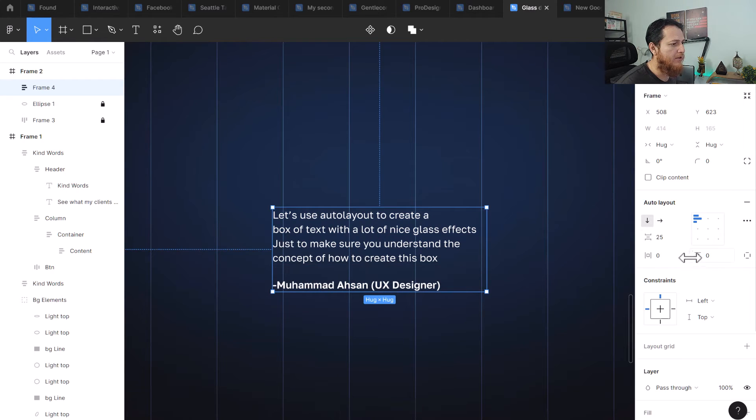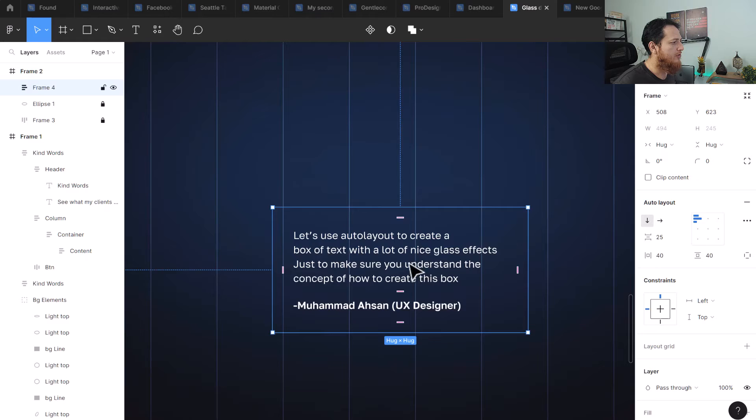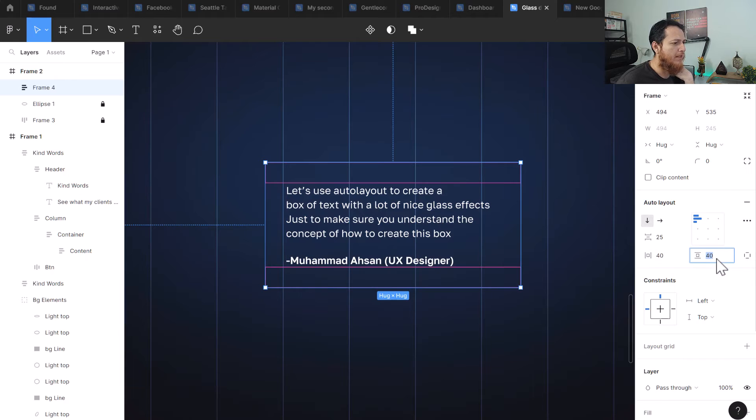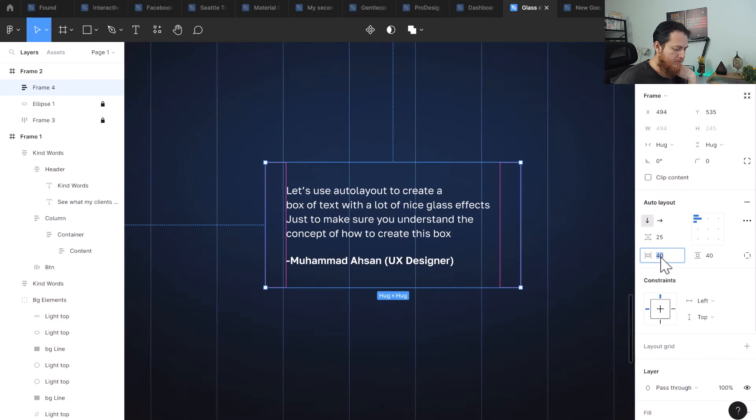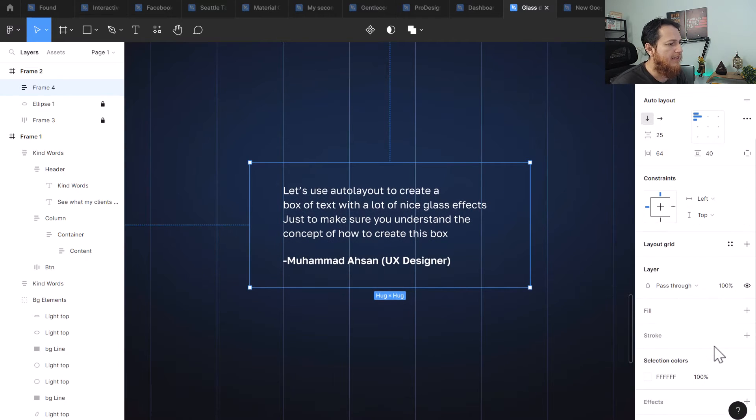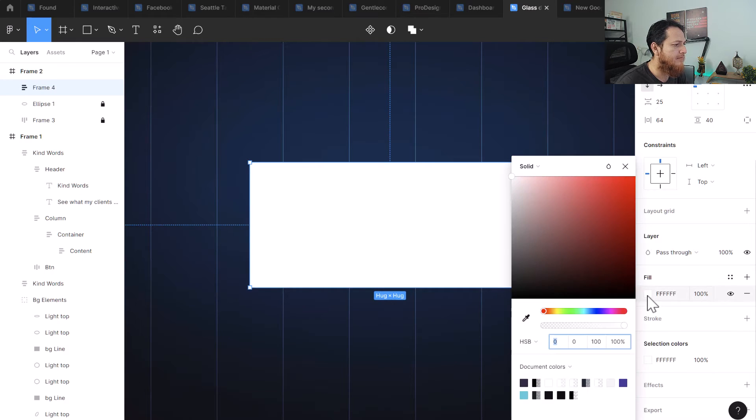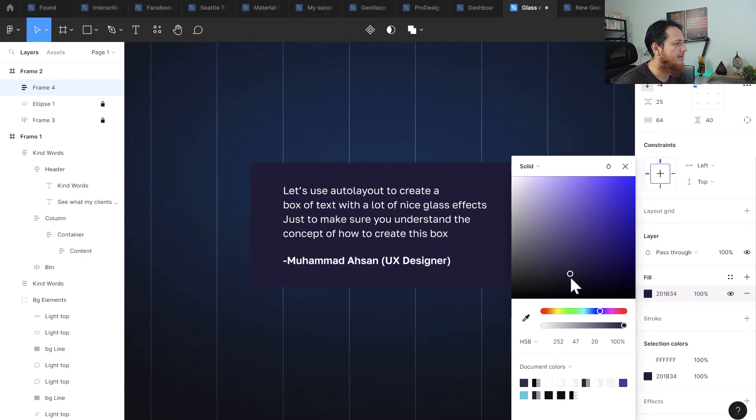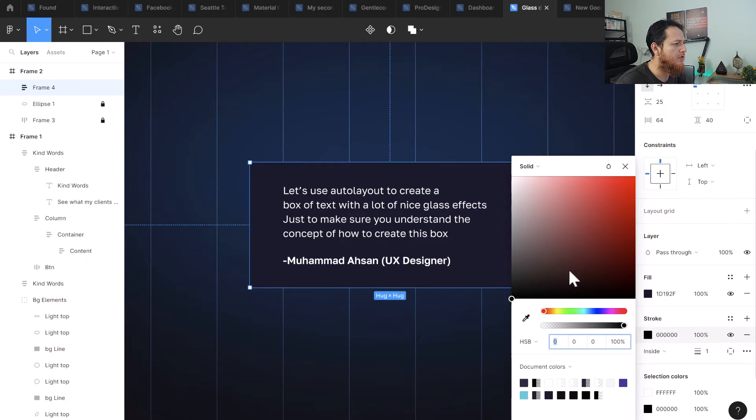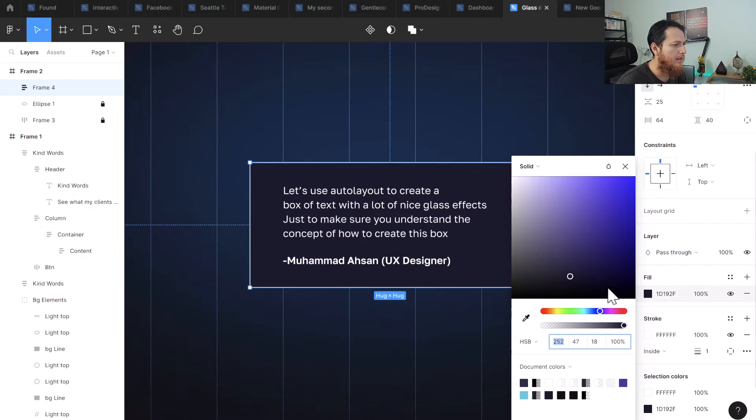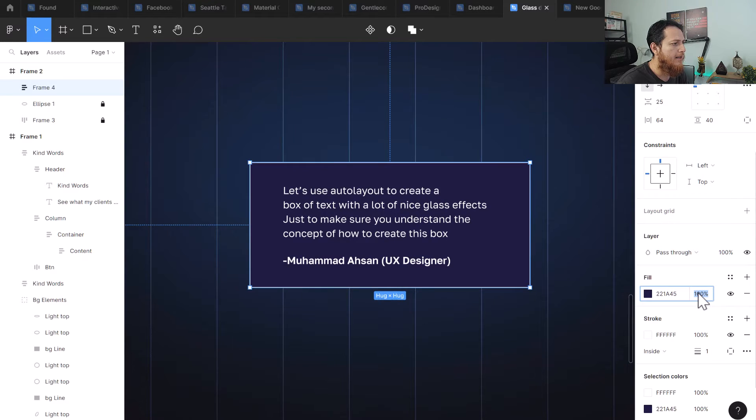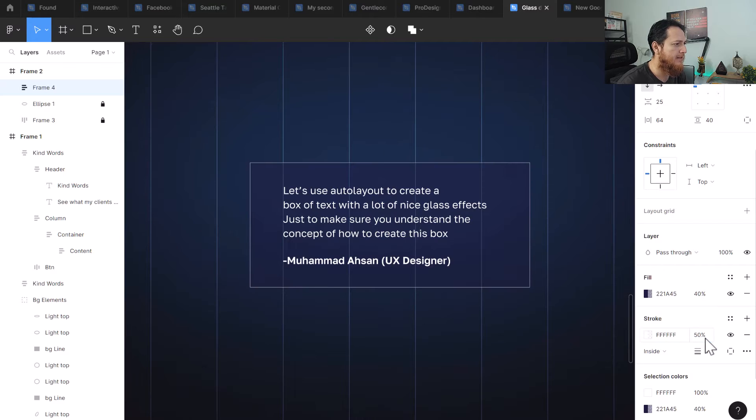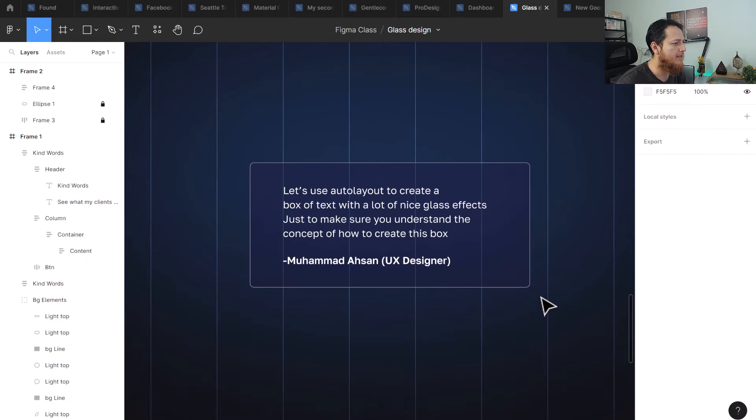And we are going to have some padding around it, like 40 on the left and right, 40 on the top and bottom. Let's have a bit more on the left and right. Let's use 64 on the left and right. Now we are going to add a fill. Let's use a darker color of this one. And I am going to use a stroke, which is going to be white. Let's use eight pixels roundness right now.